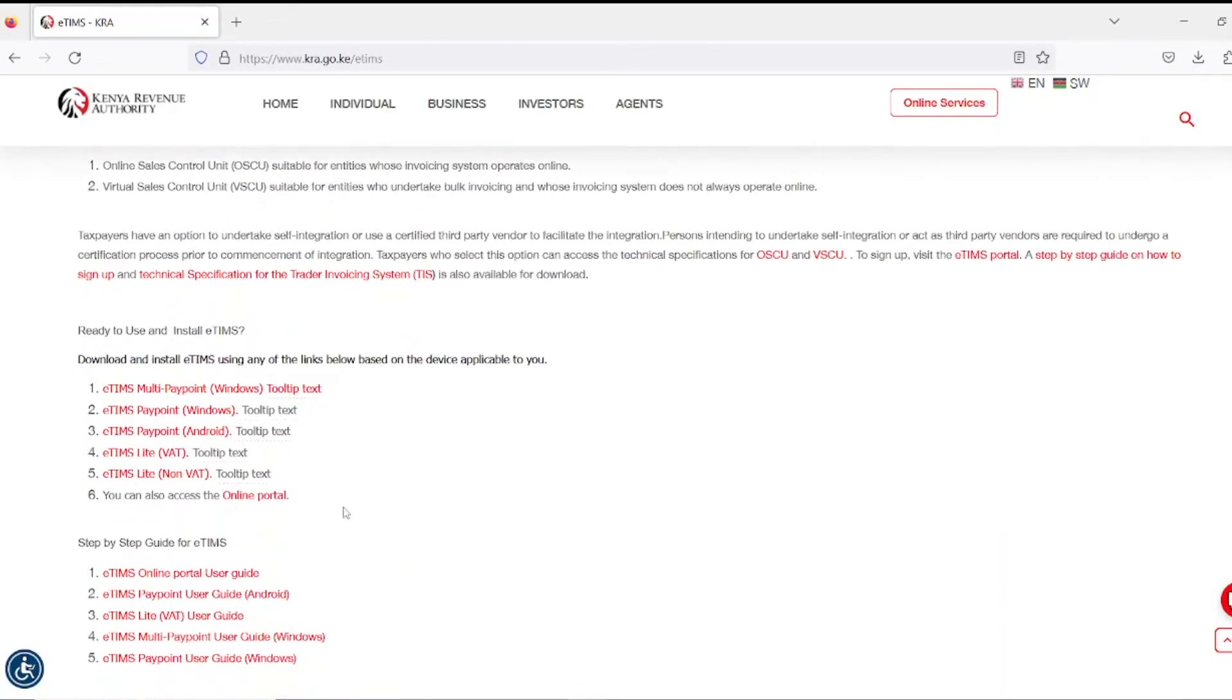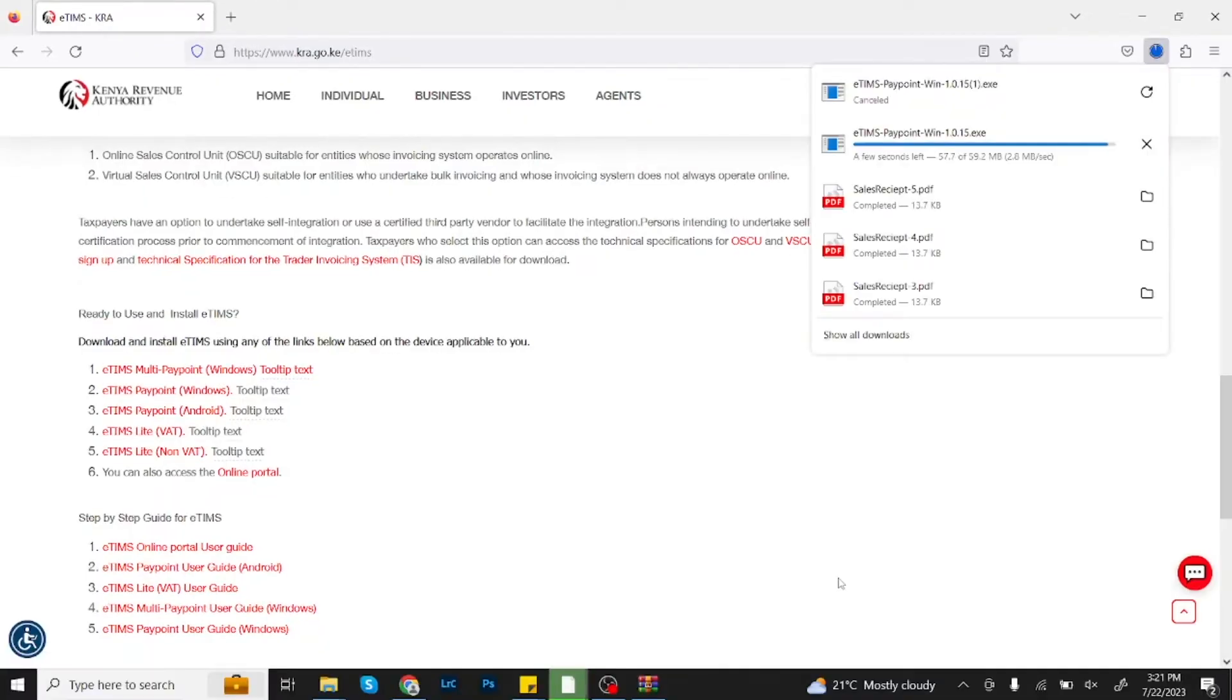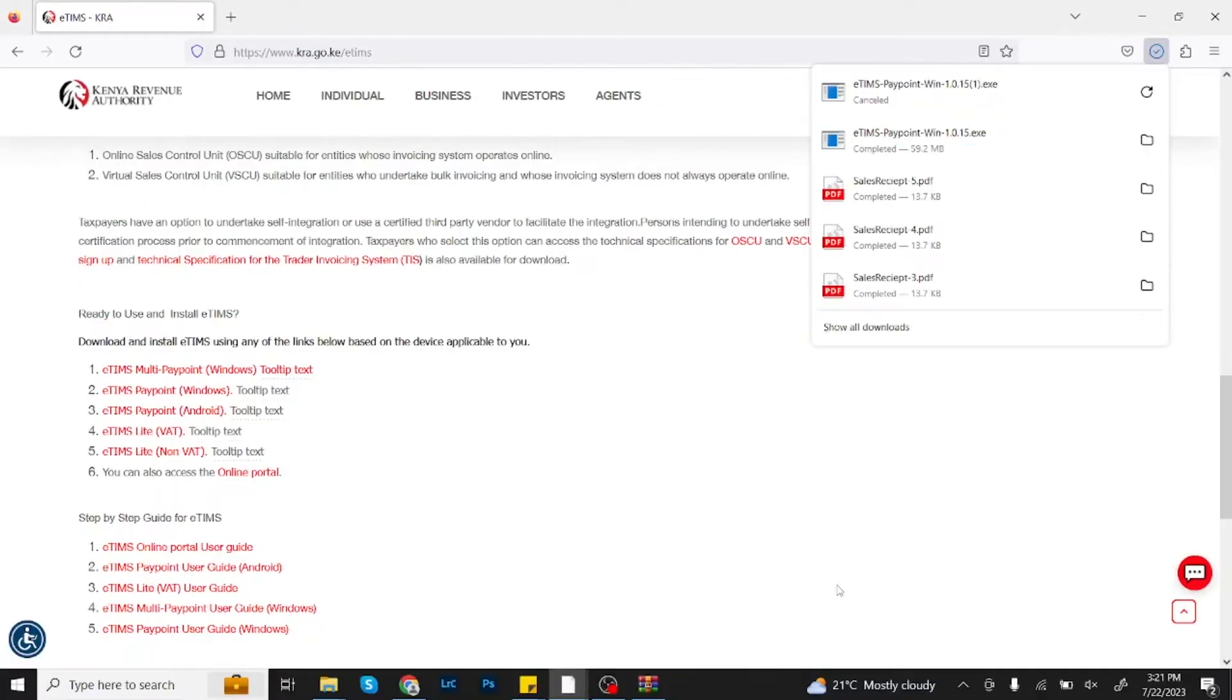Ensure you have a stable network connectivity to complete the download process. After complete download,